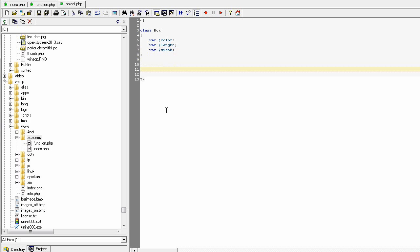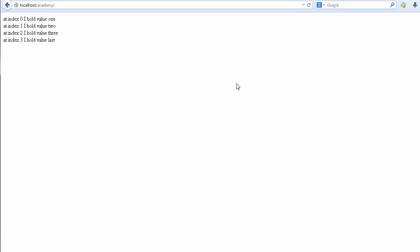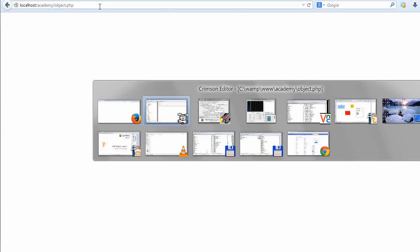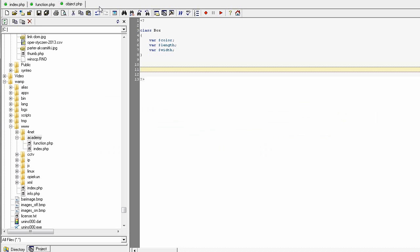If you save the code and run it, you need to go to new file object.php, actually nothing had happened. Why? Because this is only a declaration, like the declaration of the function, this is the declaration of the class.